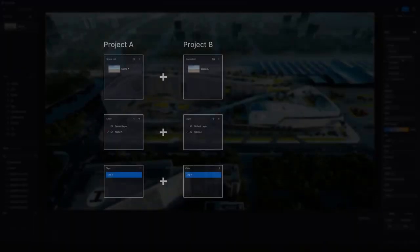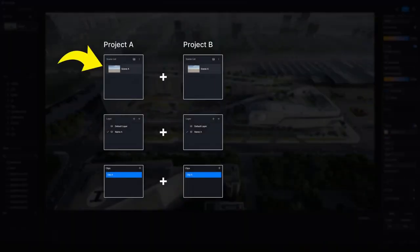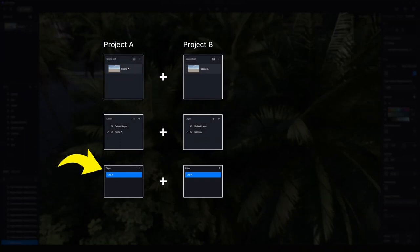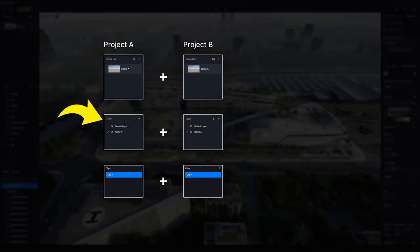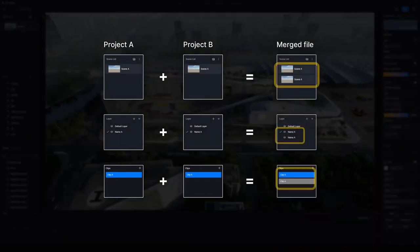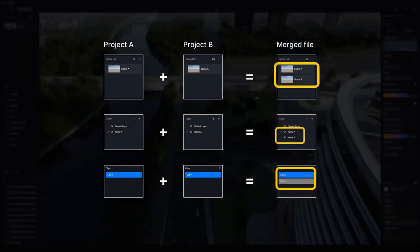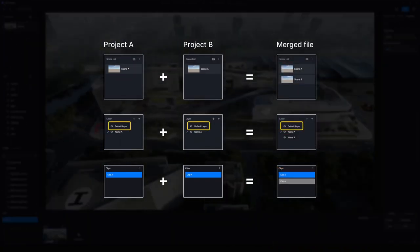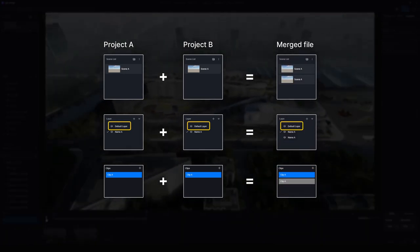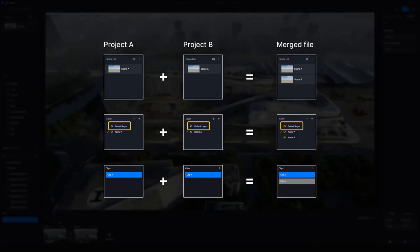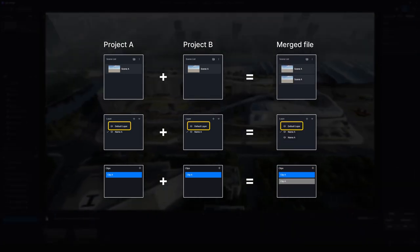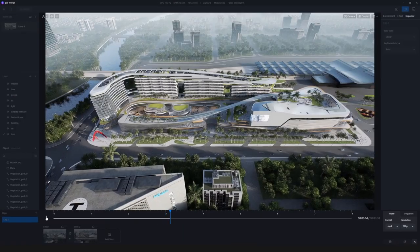Please note that scene lists, video clips, and layers of the same name from divided projects will not be overwritten, but D5's default layers will be merged into one after Merge Project. Objects inside will still be kept, so don't worry about that.